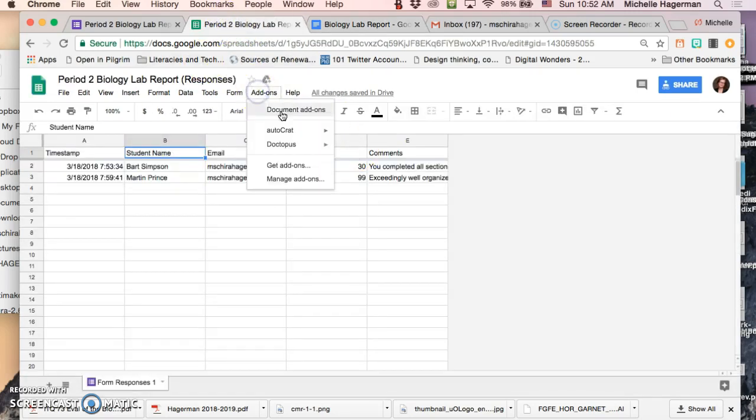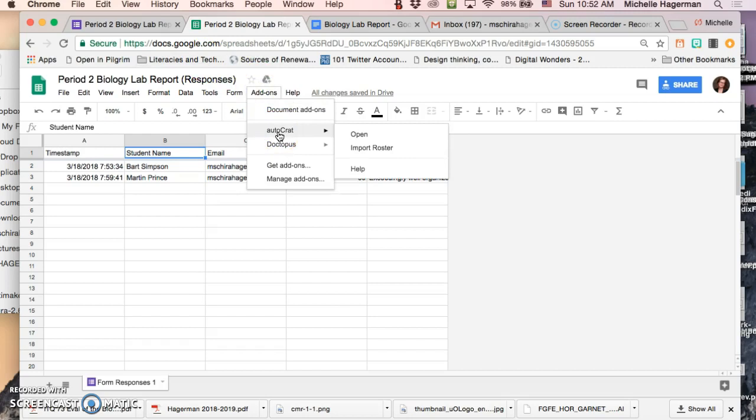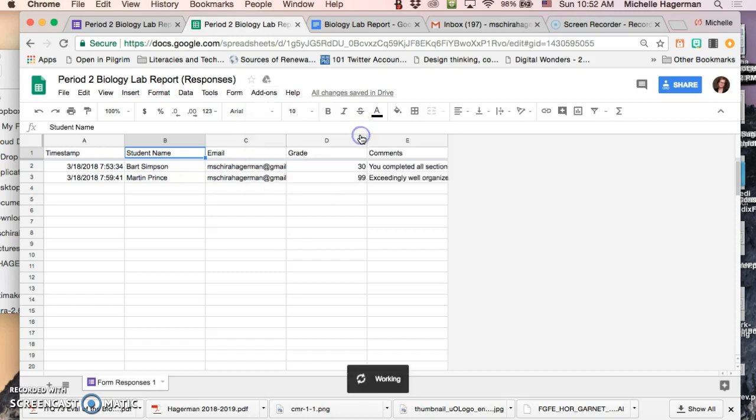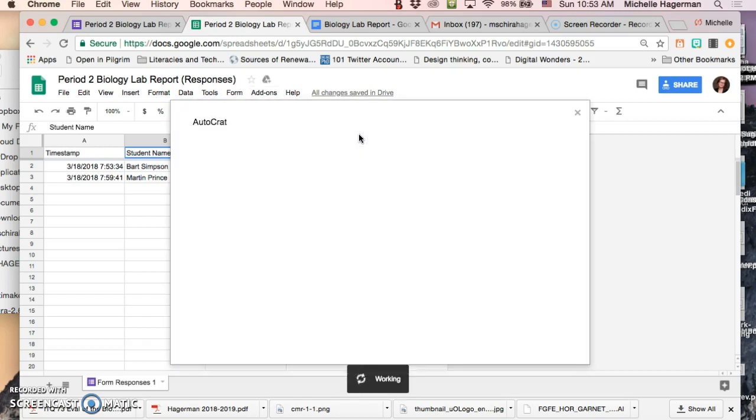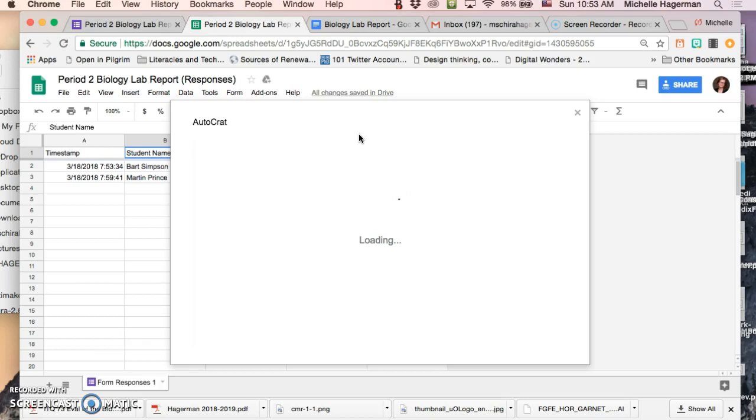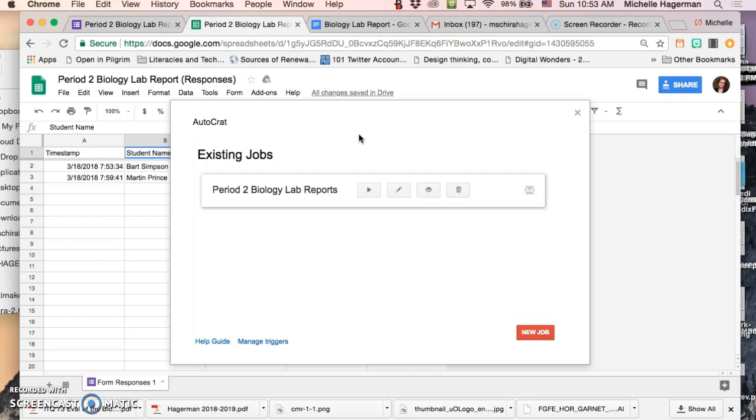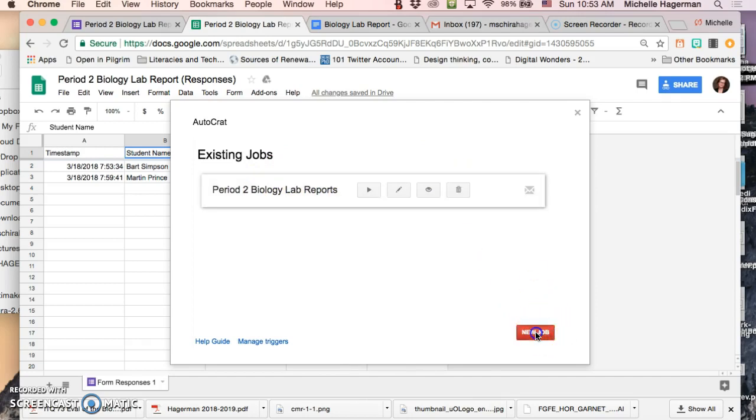Add-ons. As you know Autocrat is a Chrome add-on or it's a Google spreadsheet add-on so I'm gonna open it. It's gonna take a minute. It can be a little bit laggy but I'm gonna cross our fingers. Okay here it is and you can see that I've actually done a little bit of work in here before but I'm gonna create a new job.